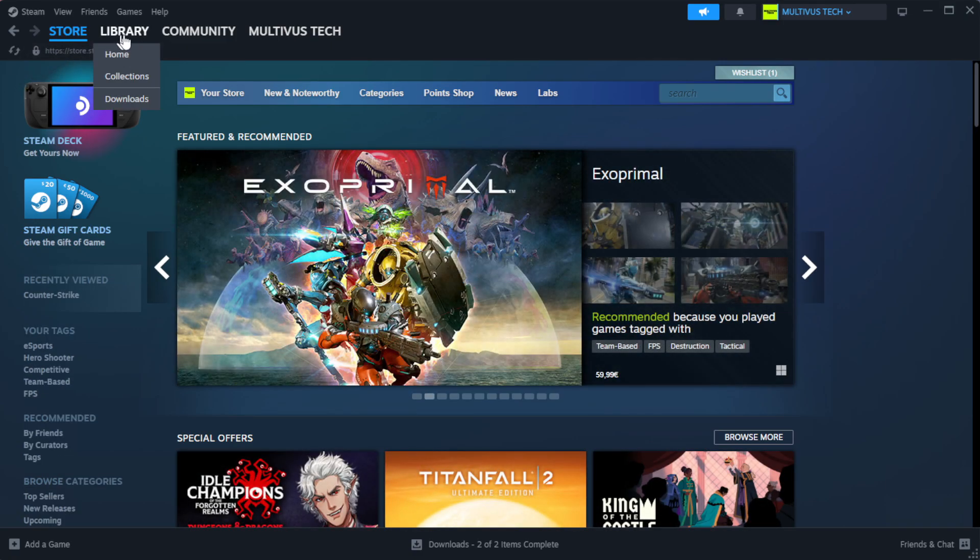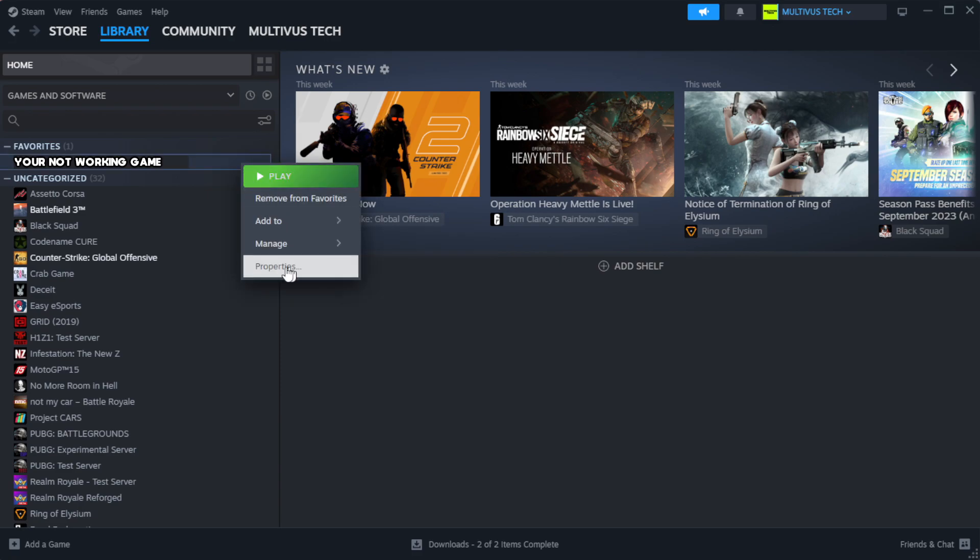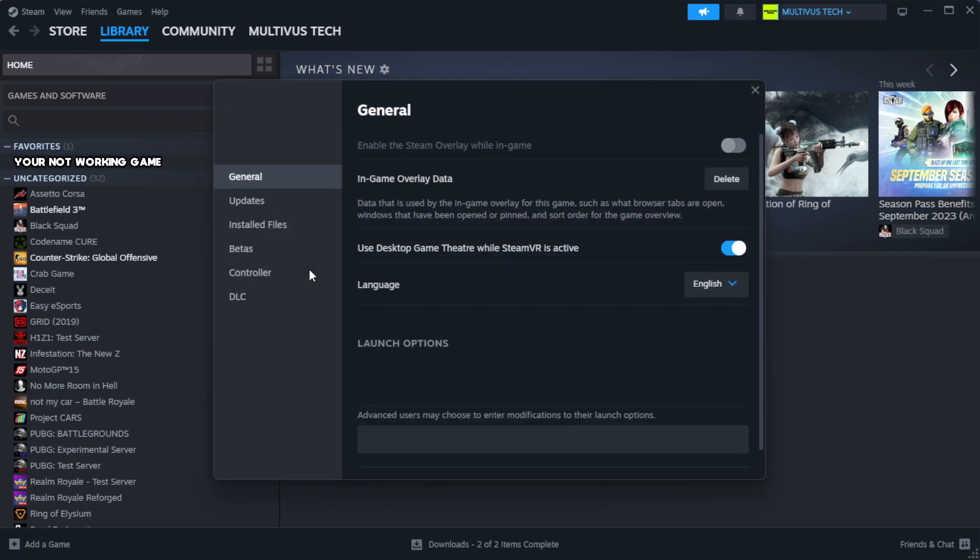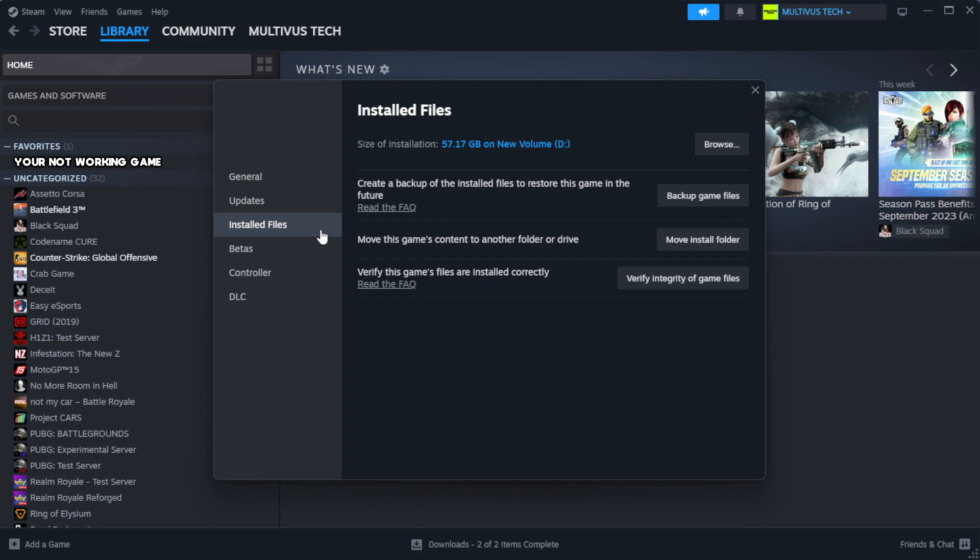Go to the library. Right-click your not working game and click properties. Click local files. Click verify integrity of game files.